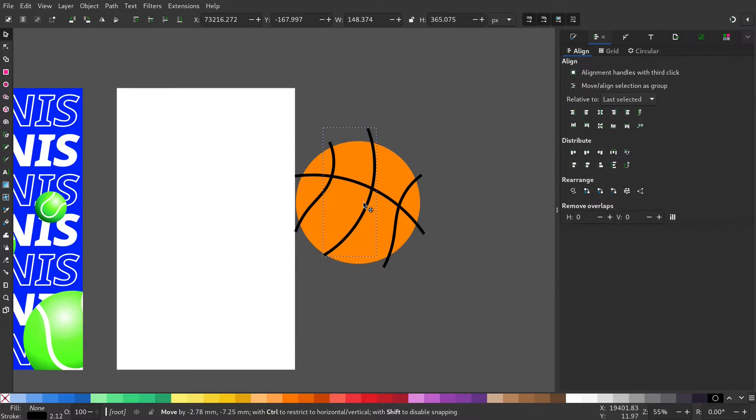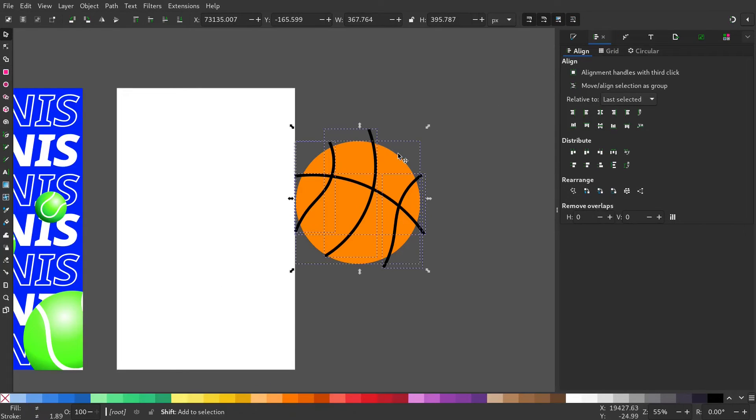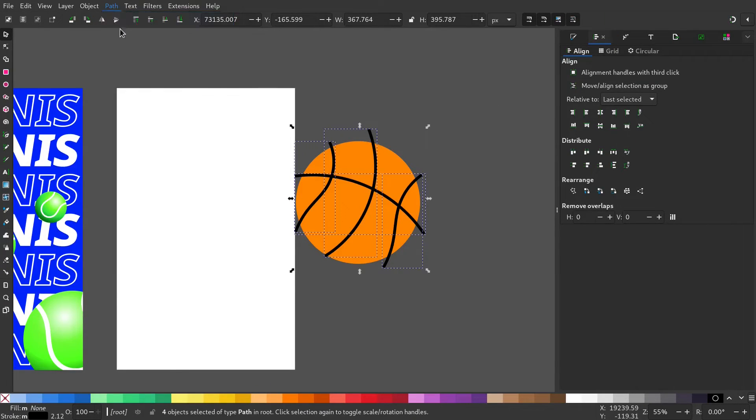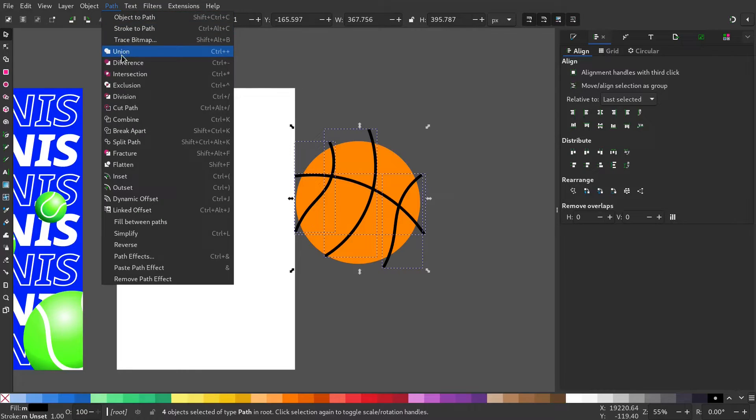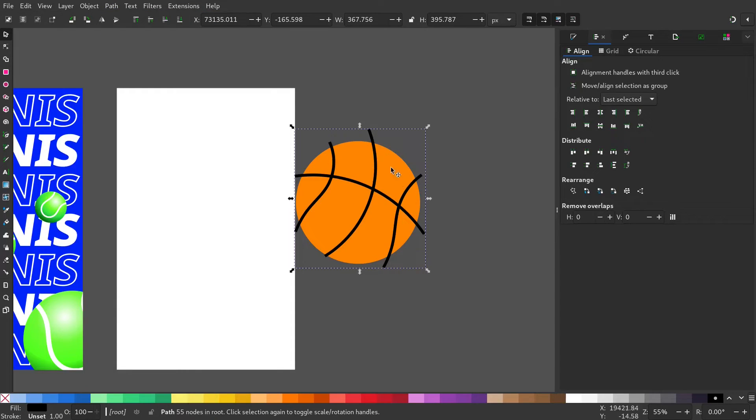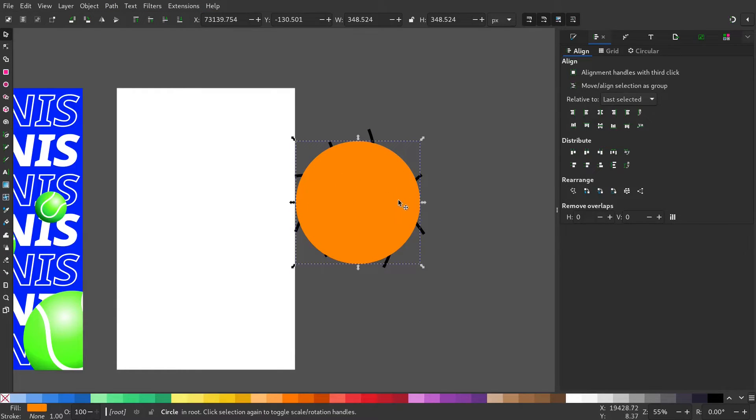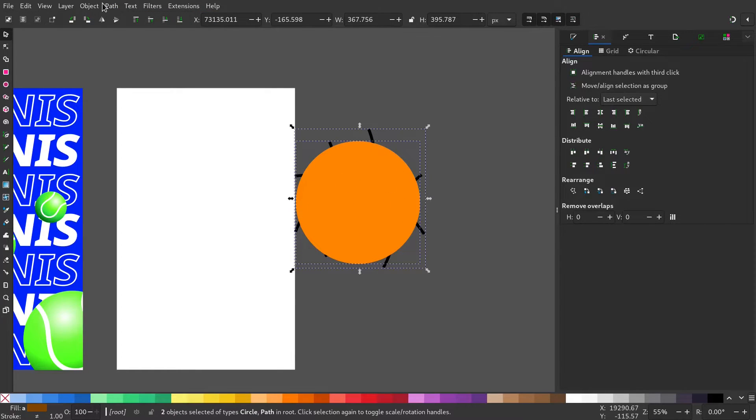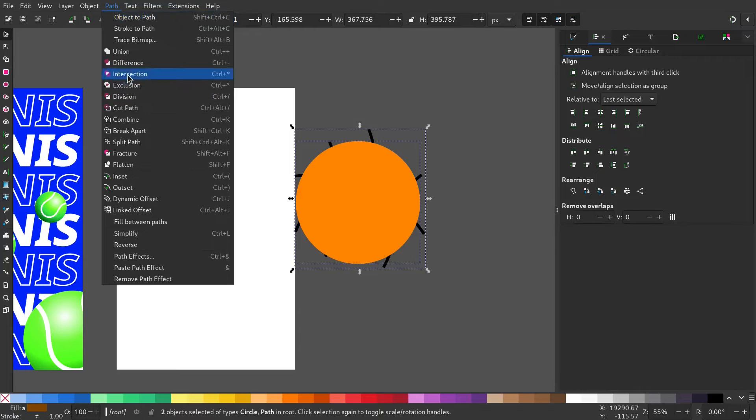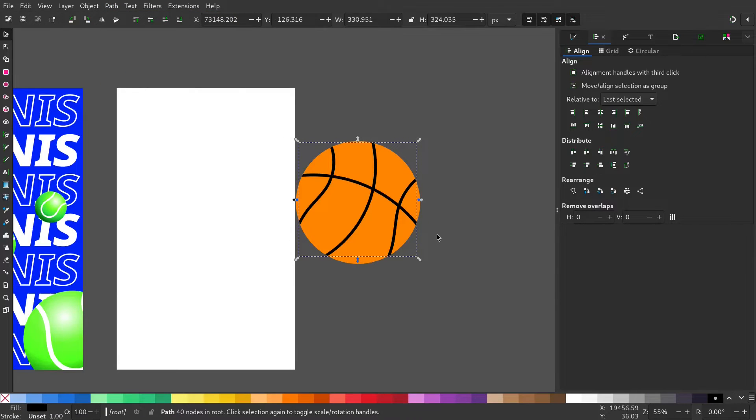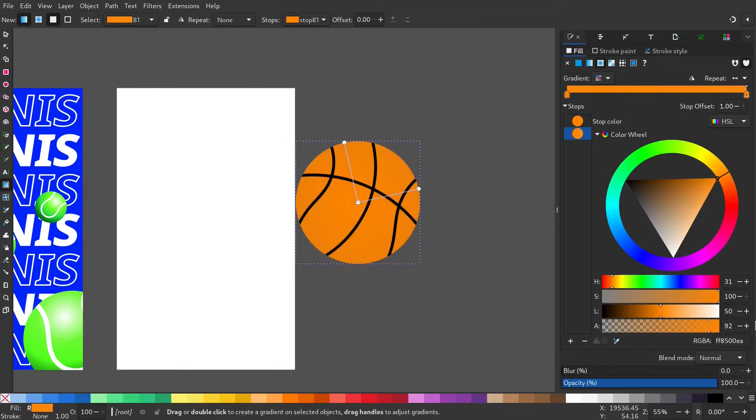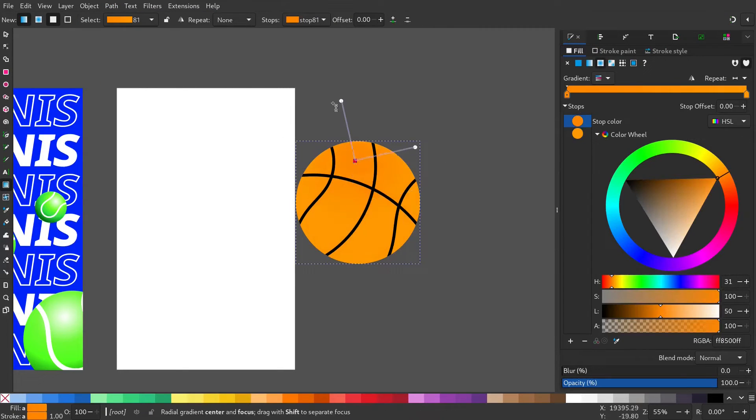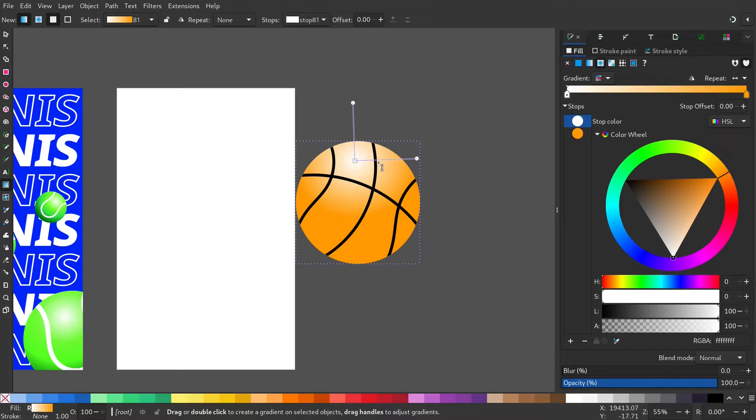Select all the stroke and go to path. Stroke to path and path union. Now duplicate the ball and make an intersection. Give it a radial gradient for the ball, just like before.